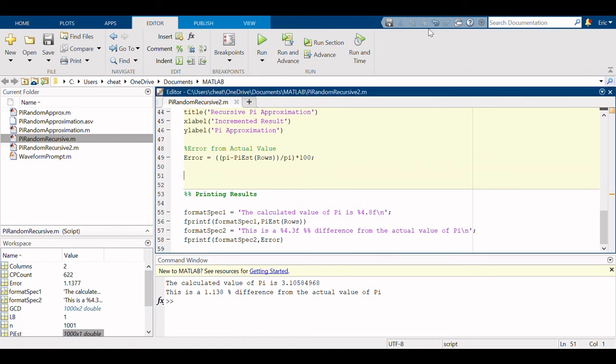Yep, you see it's much better. The calculated value of pi is 3.1 and some change, that's a one percent difference from the actual value of pi.